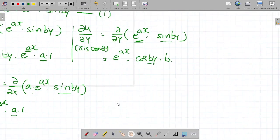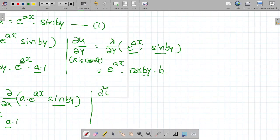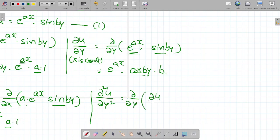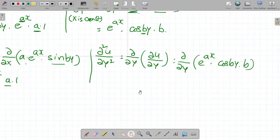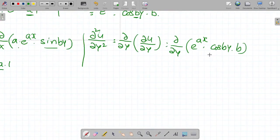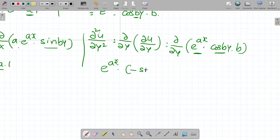In the same manner, ∂²u/∂y² equals ∂/∂y of (∂u/∂y), which is ∂/∂y of [e^(ax) · cos(by) · b]. Here x is constant, so e^(ax) is constant. Differentiating cos(by) with respect to y gives -sin(by), and multiplying by b again gives ∂²u/∂y² = -b² · e^(ax) · sin(by).